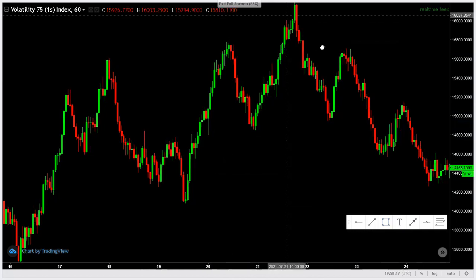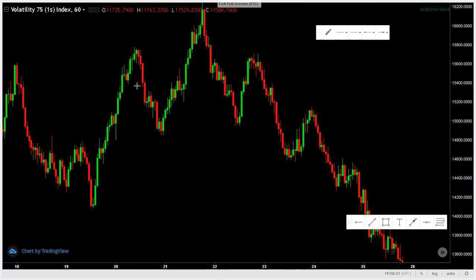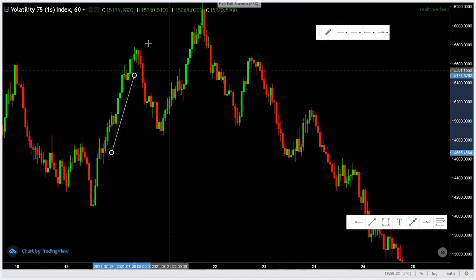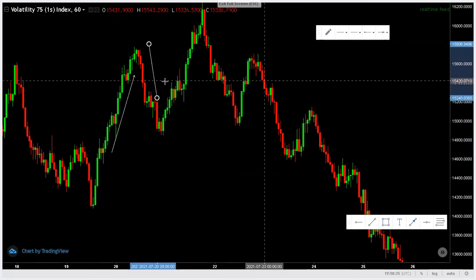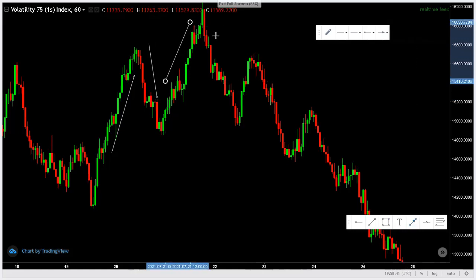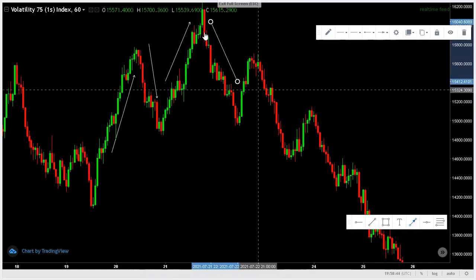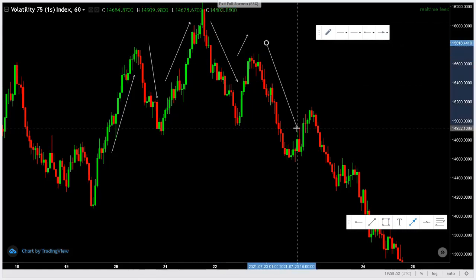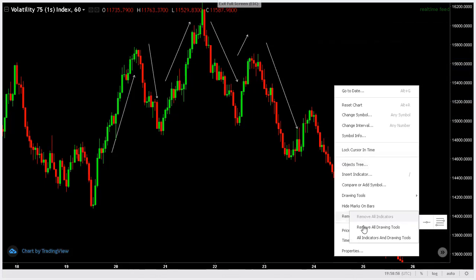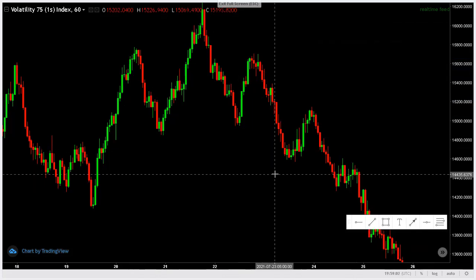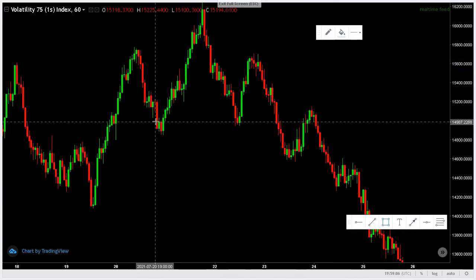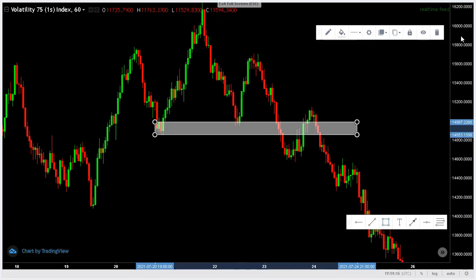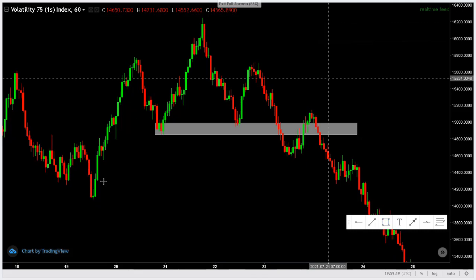We see price coming here, then we see a reversal pattern — this is the head and shoulders. You can see the first shoulder here, this is the head, and the second shoulder came here. Price continued going to the downside. After confirming this reversal pattern, you can see that prices broke through this neckline here. That was our neckline. After this reversal confirmation was made — heads and shoulders — the neckline has been broken.